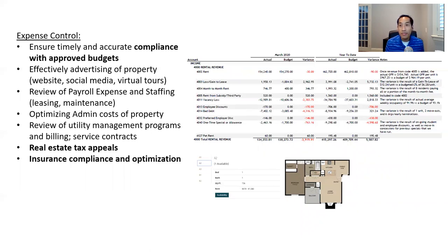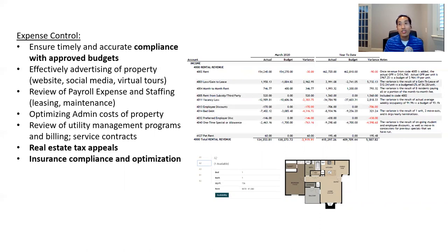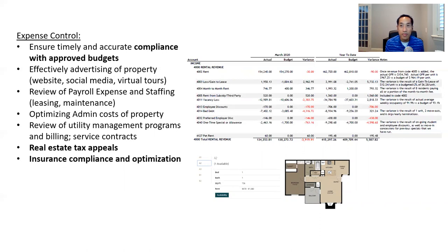Real estate taxes are important — assessed values are just coming out right now in Texas, so make sure those are appealed. And then insurance renewals: insurance is going up all across Texas, so make sure it's in compliance with your lender's requirements and that you're shopping it every year to optimize your coverage.